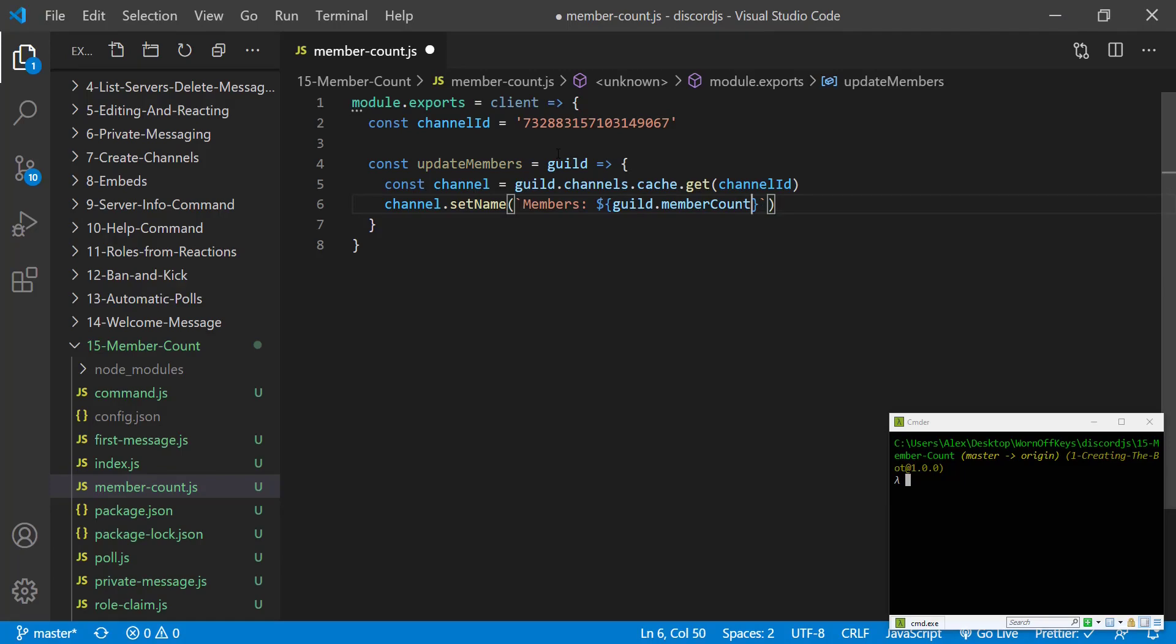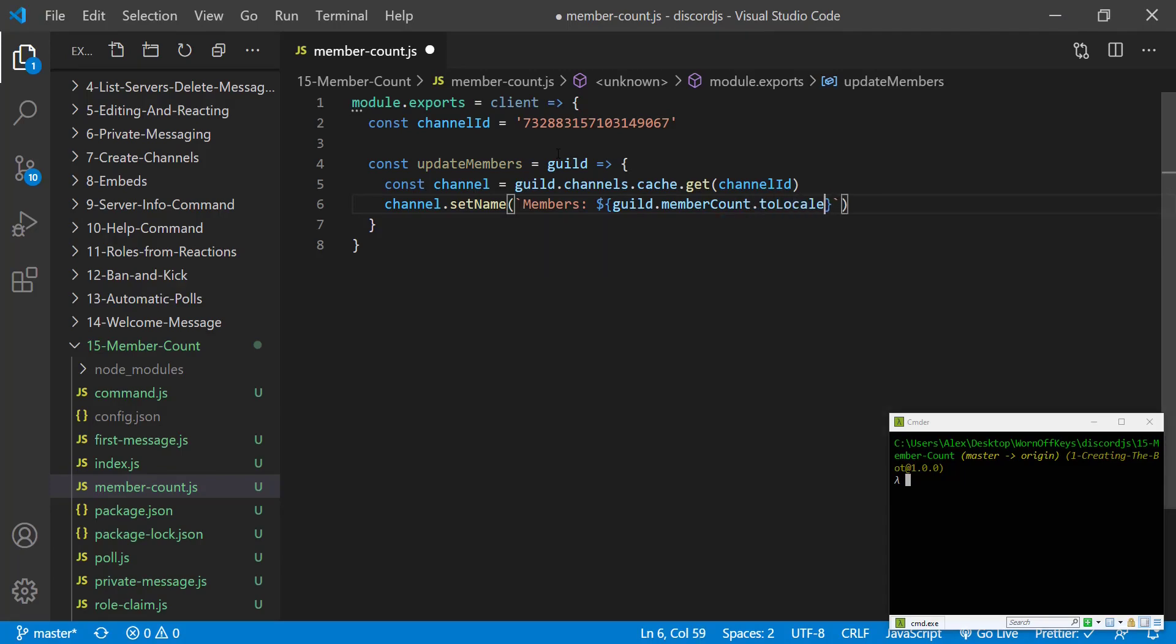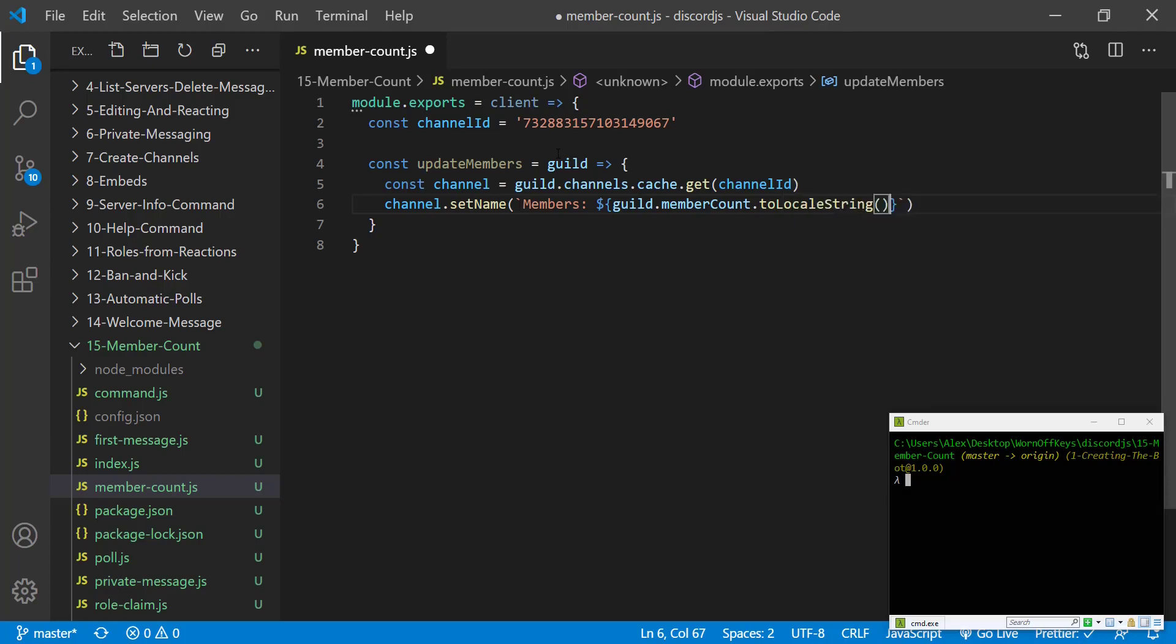However I like to always add .toLocalString and this will actually make it so if we add a number like 500, 500 will be there.